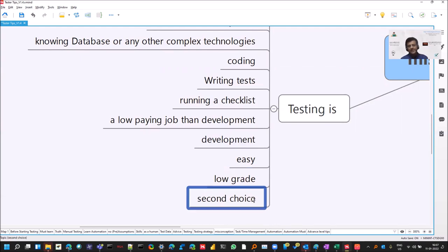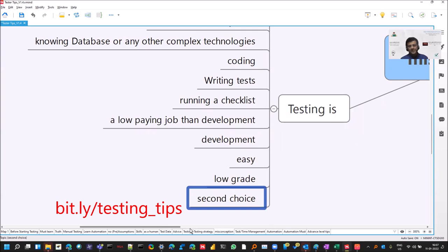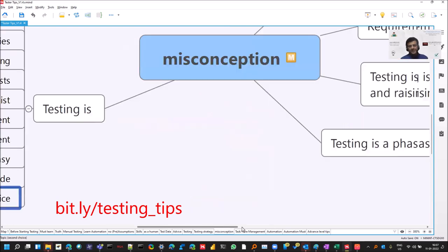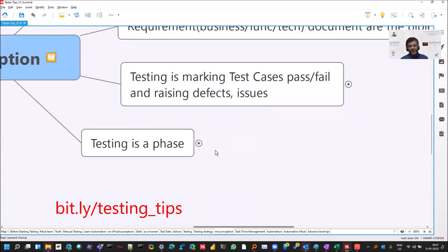It's a second choice. Maybe it is for few people. It could be one, right? For few, even development could be second choice or any other career option, right? So it's a misconception considering this, right?